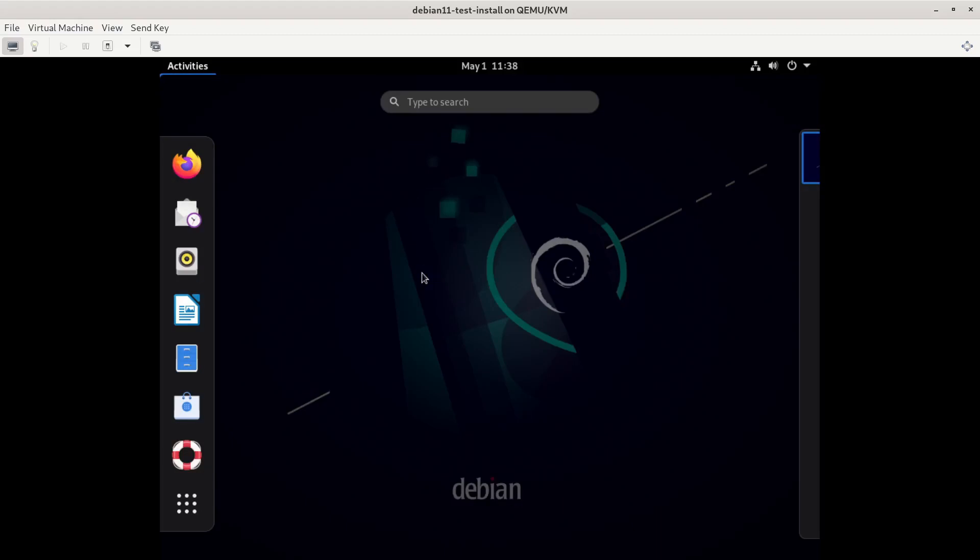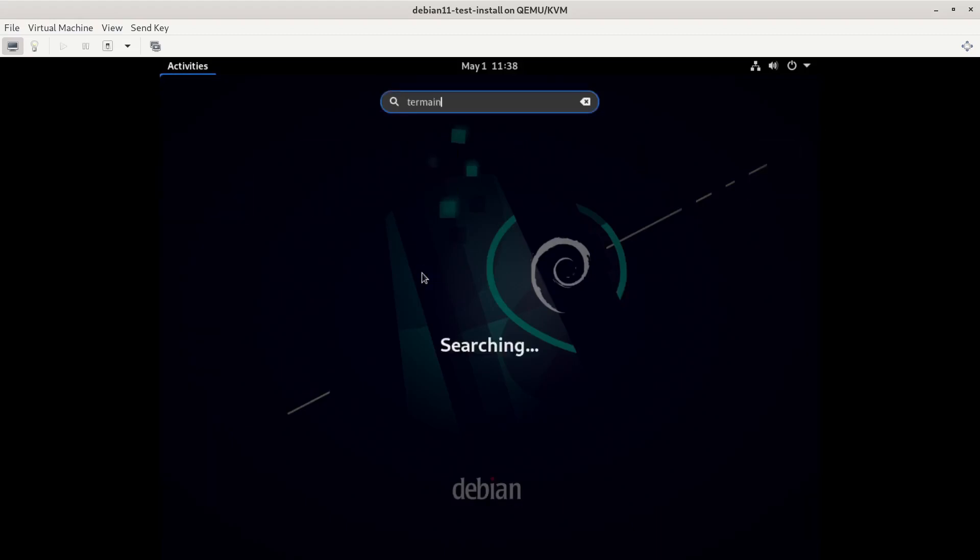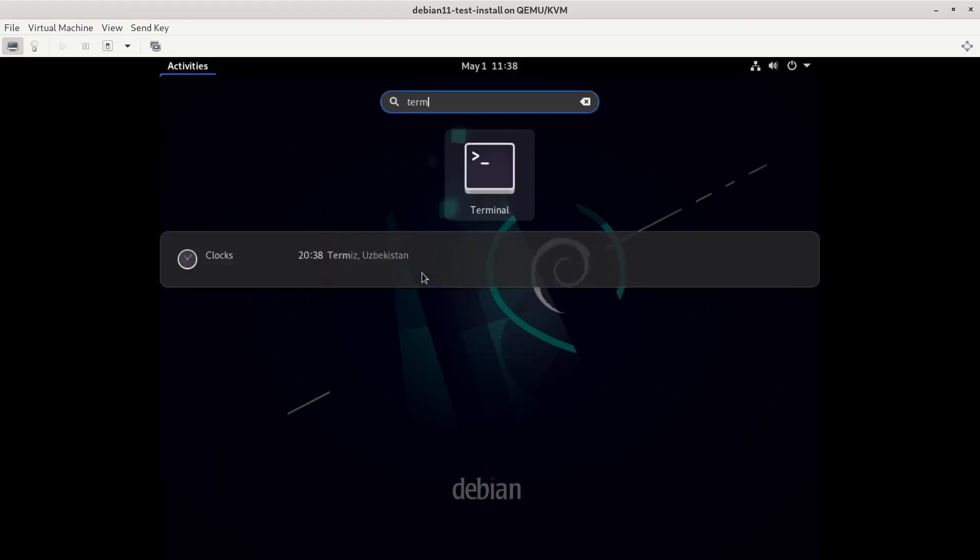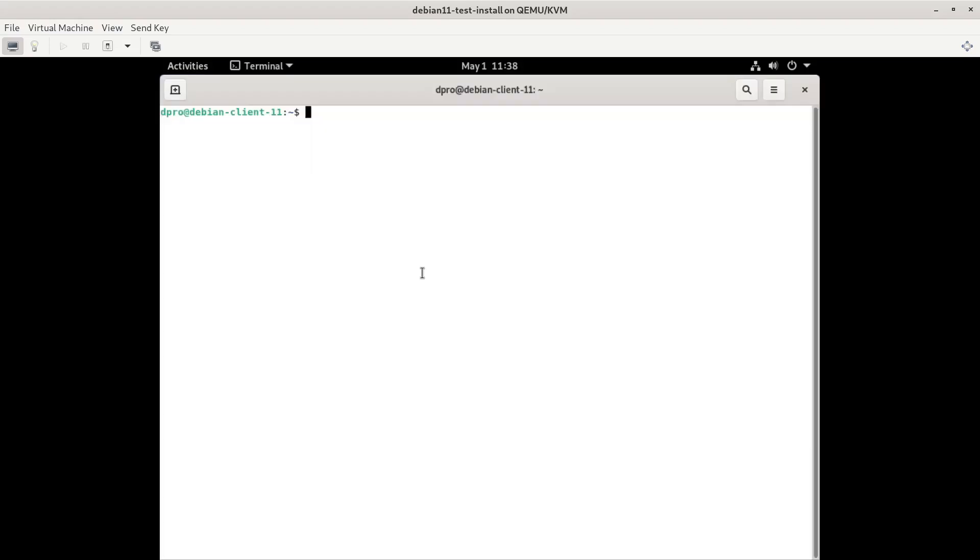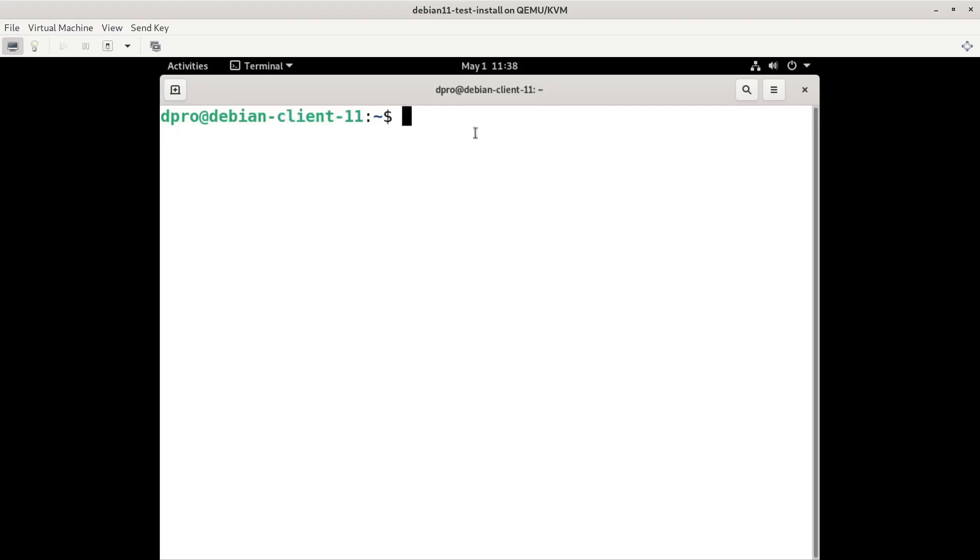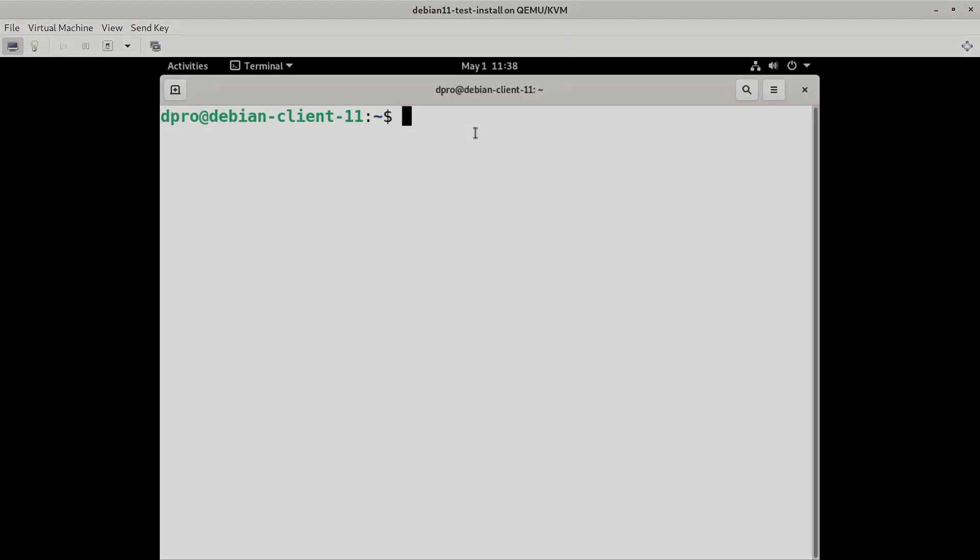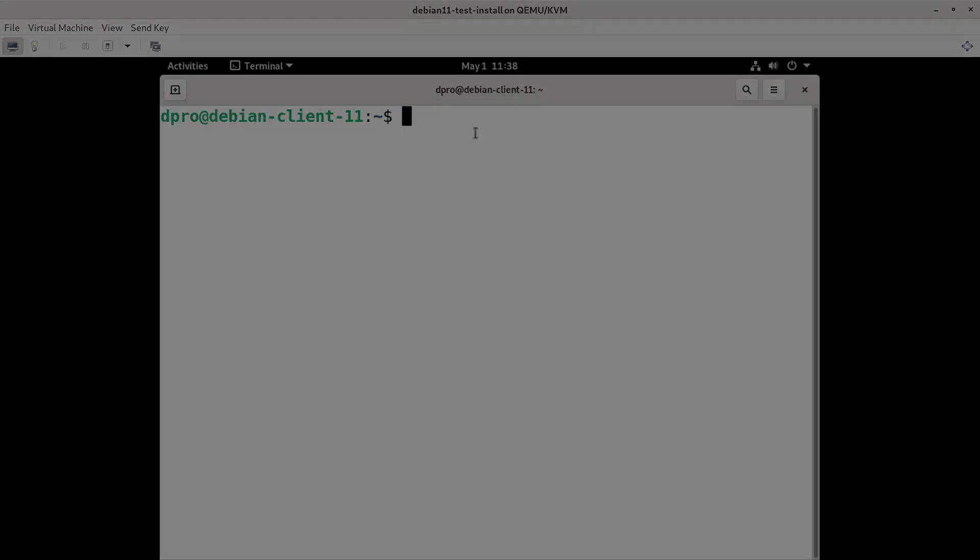And at this point, we can open programs like the terminal or whatever it is we need to work with. And you can see I'm connected as dpro at my computer name, Debian-client-11, which you can change if you want. All this can be changed. It's Linux. It's your world. You can do whatever you want with it. So that's about it. The install was successful. And it was a lot of fun. And I use Debian all the time in the field. In fact, my main workstation is Debian. So definitely check it out. And contact me at my website or my Discord server if you have any questions or just want to say hi. That's it for this video.